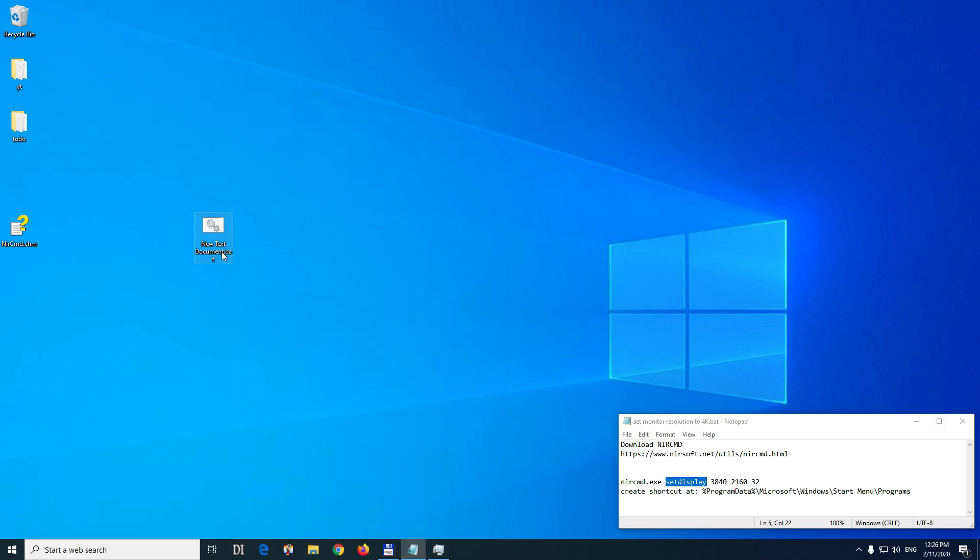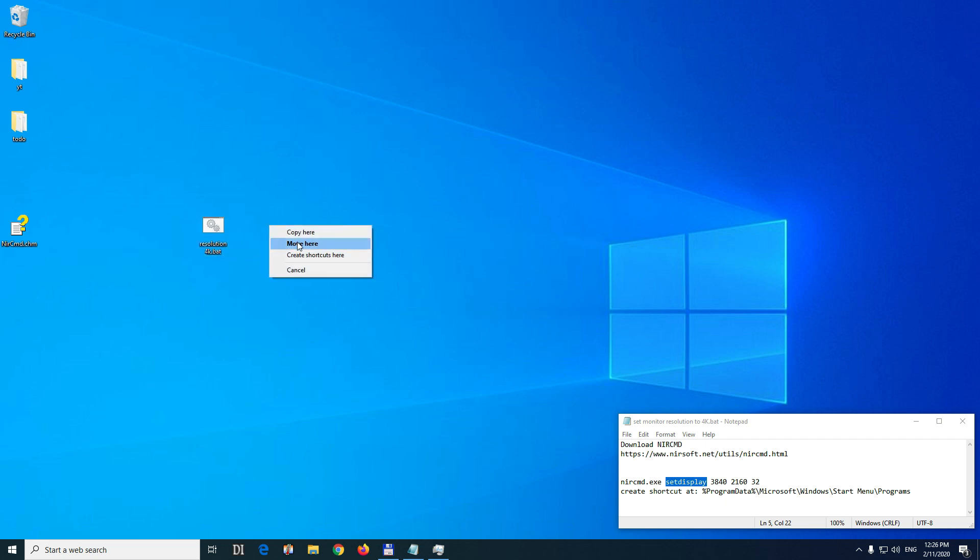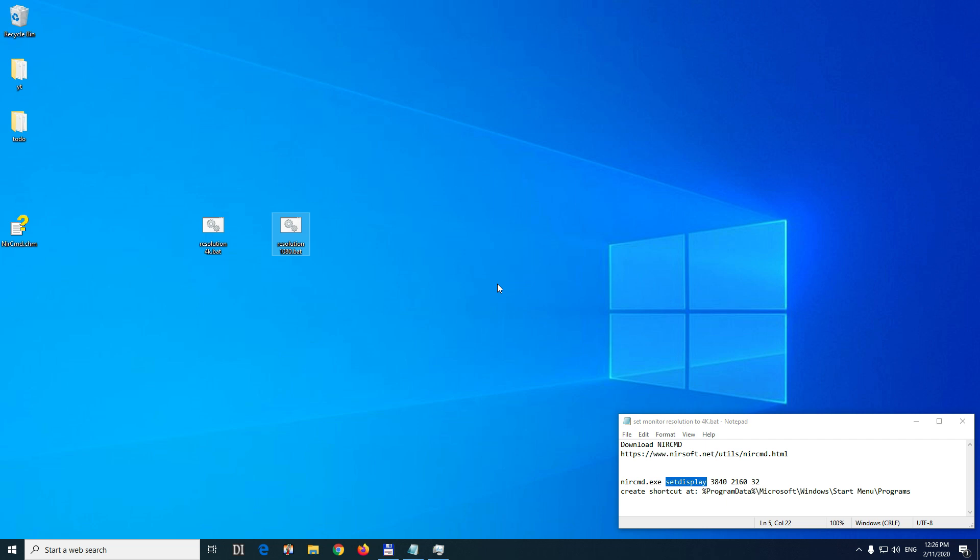Let's rename it with F2. Let's call it resolution 4K and press enter. Now drag with the right click of your mouse to create another one. Copy here. I'll rename that one also to resolution 1080 BAT.